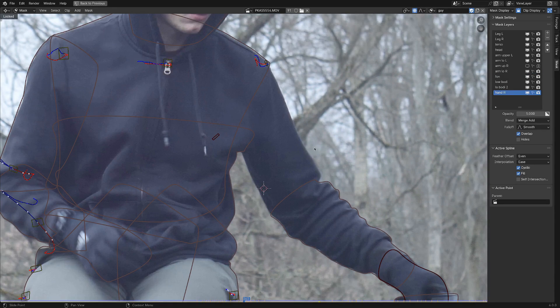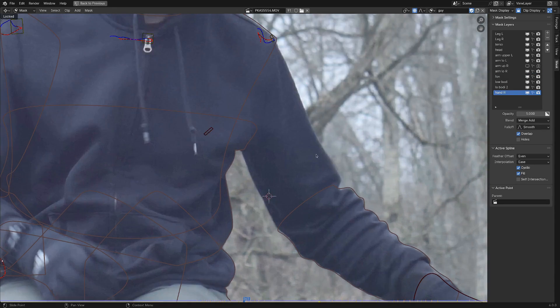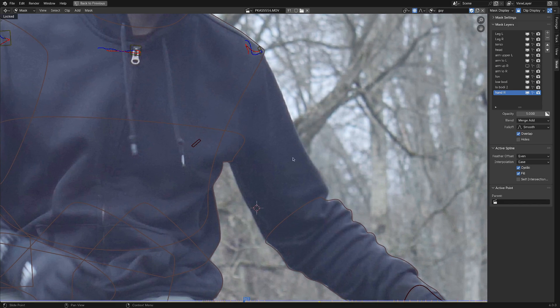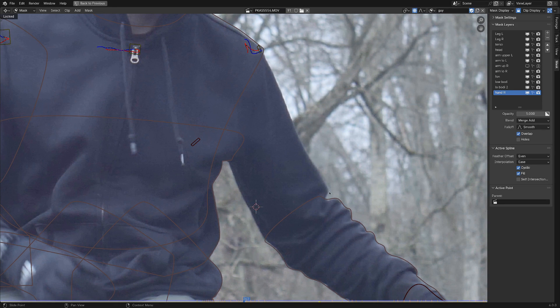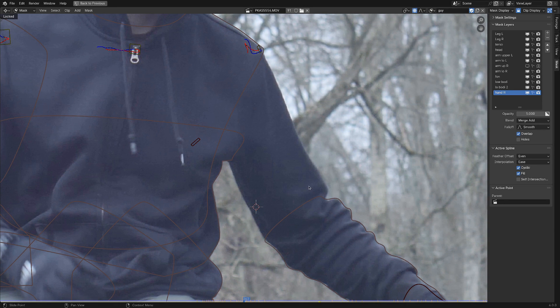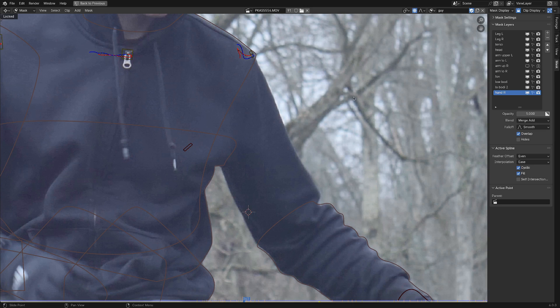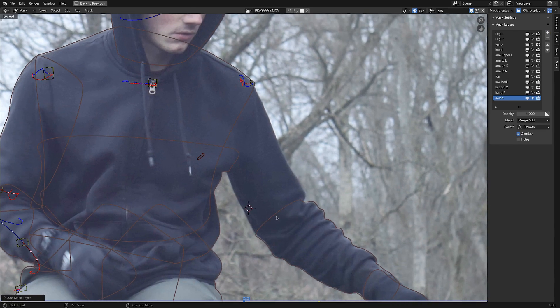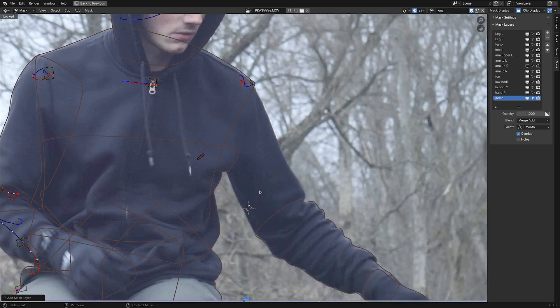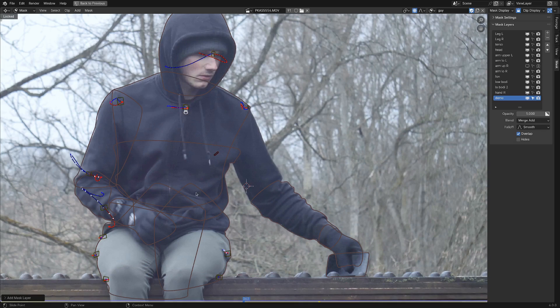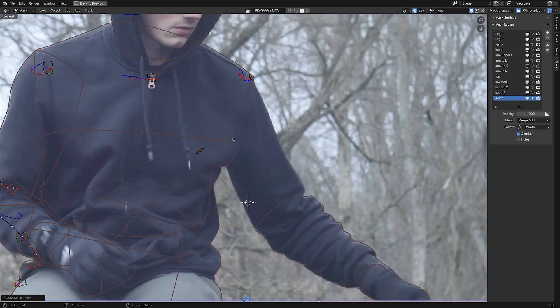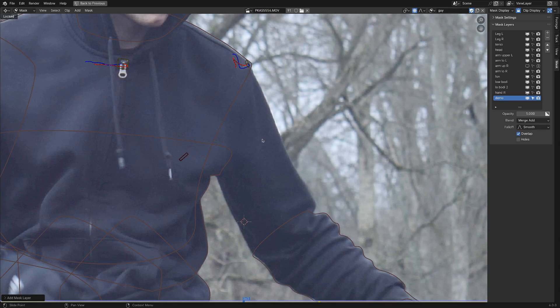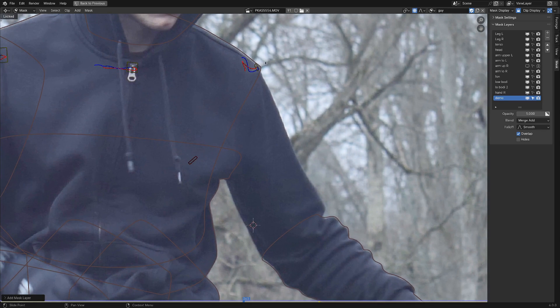Now, watching somebody do rotoscoping is probably similar to watching paint dry, but I'm going to try and breeze through some of these tips so I can demonstrate them. Let's just start with adding in a new mask layer. Okay, so we're going to work on this upper arm, probably because it's one of the most simple ones we could work on.